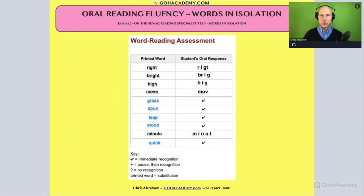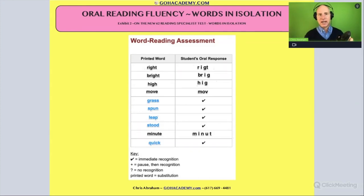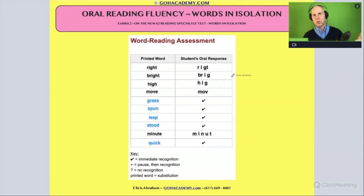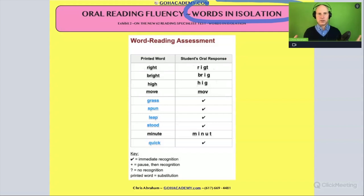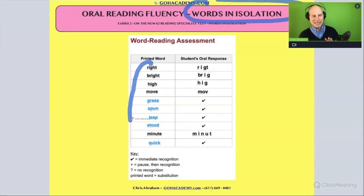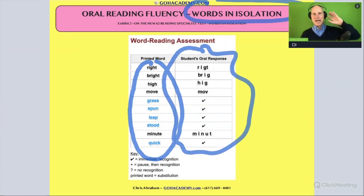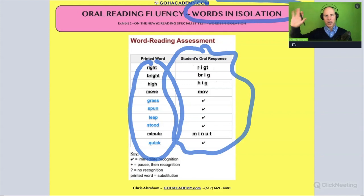If you're ever asked to analyze a student's oral reading fluency in context, it usually has to do with looking at their reading of words in isolation. The teacher gives them a list of words, and they read the words with no context clues to check if it's right or wrong. Based on their oral response, we can see if they have acquired the phonics rule or not.